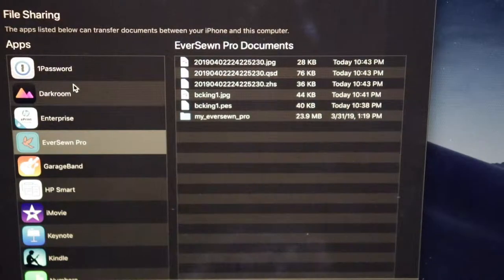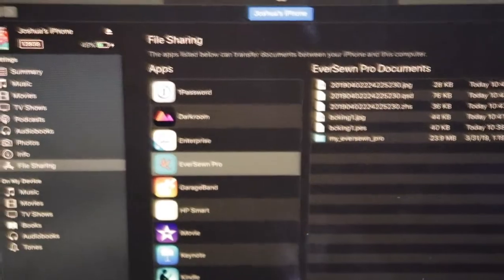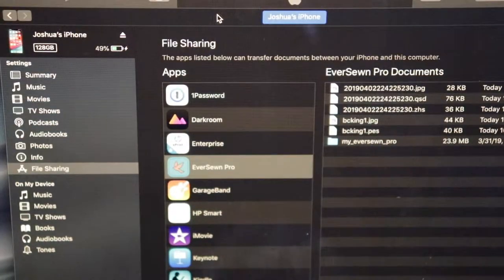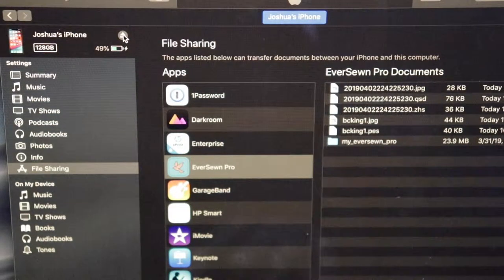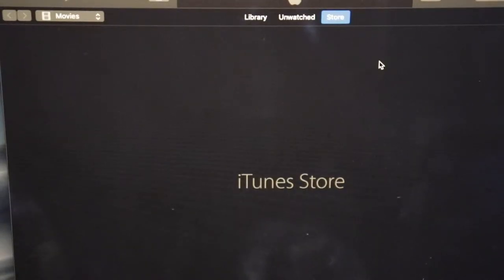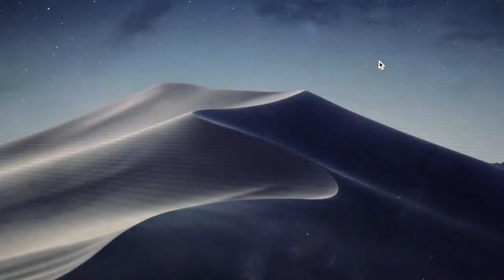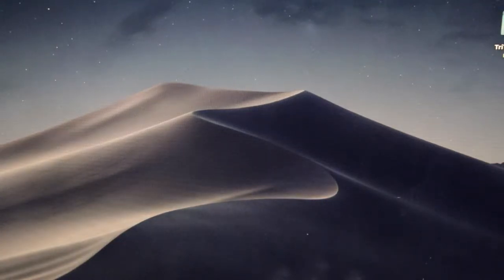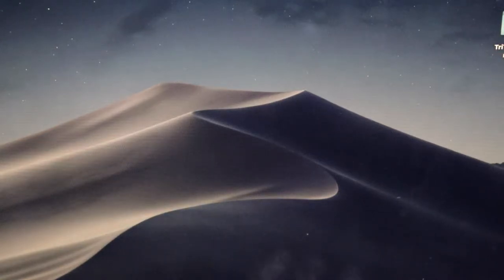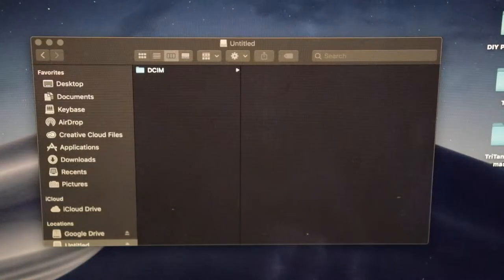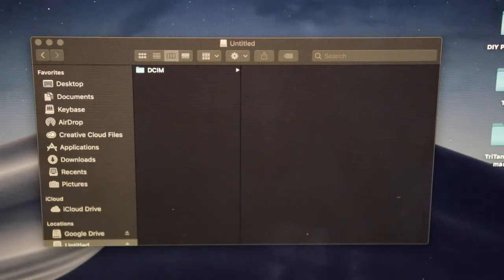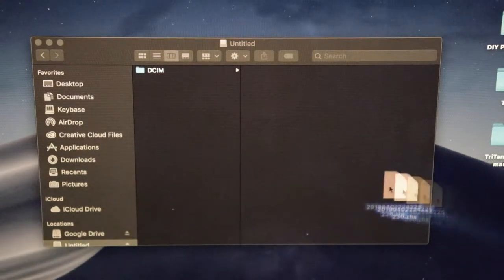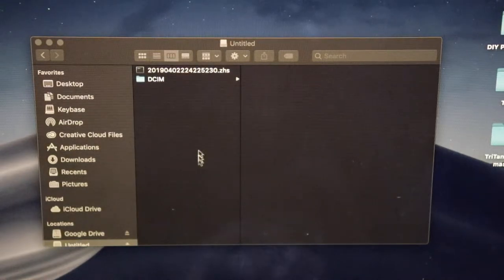Now you want to connect your thumb drive to your computer. Once your thumb drive is connected, double click on it to open it. Next thing you want to do is take the file that you've saved to your desktop, click on it and drag it to your thumb drive.